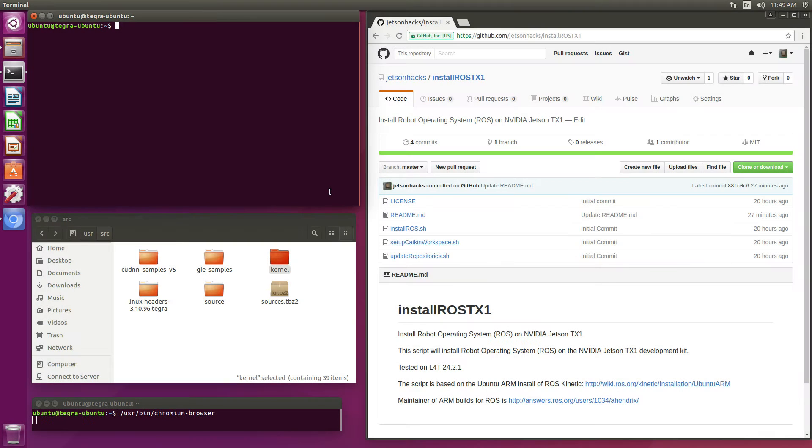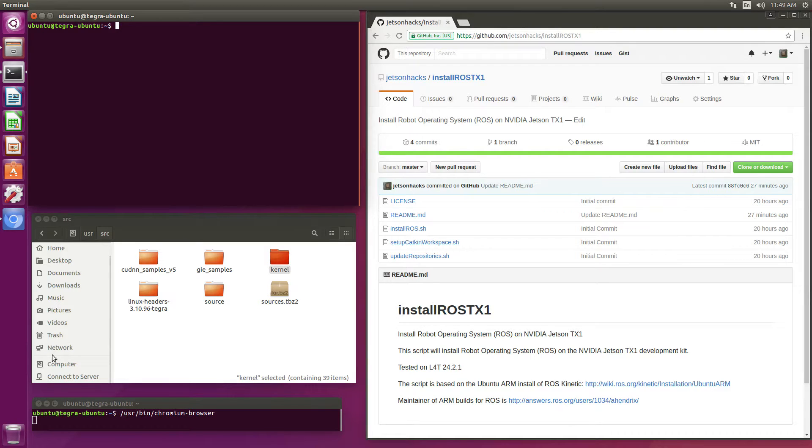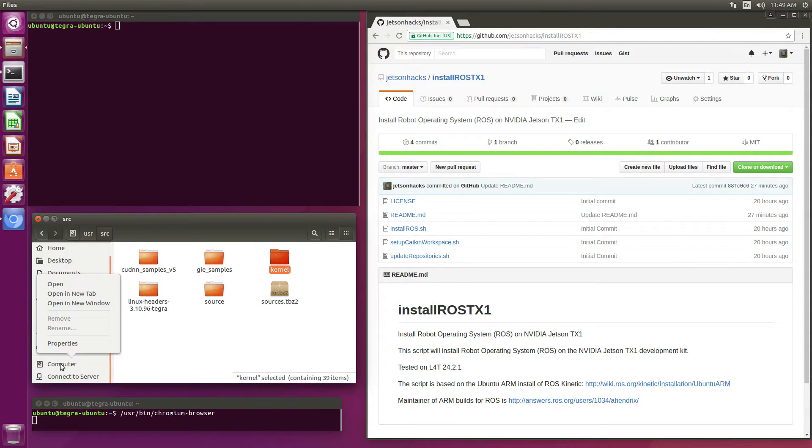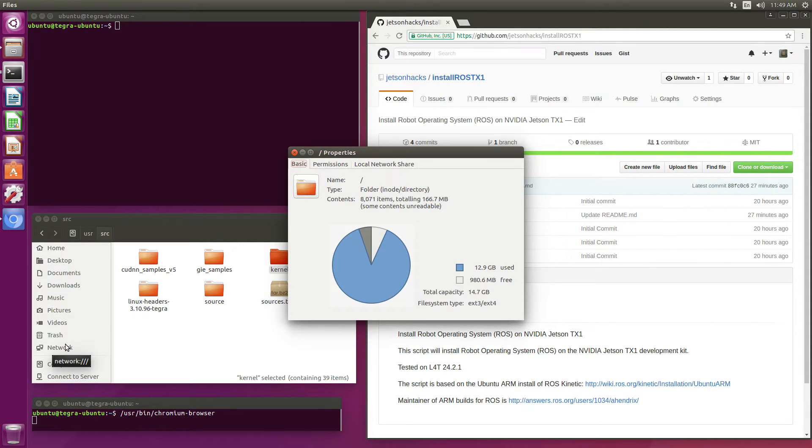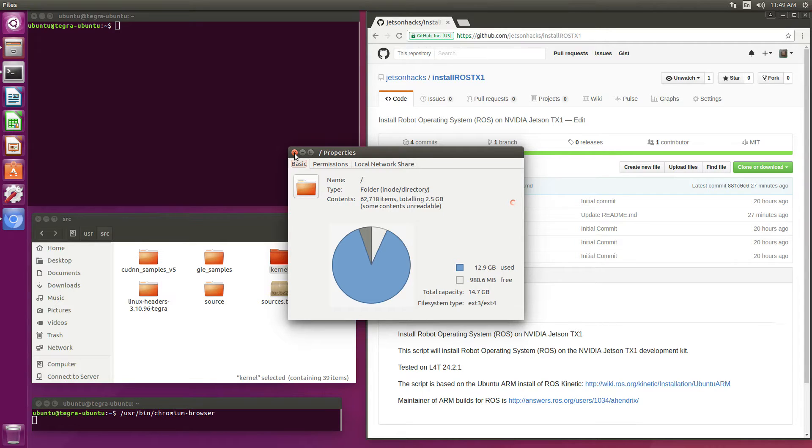In our previous articles, we have been building custom kernels for the TX1. Space is kind of limited, so if I take a look at this particular machine, we can see that we have about a gigabyte free, so let's free up some space.